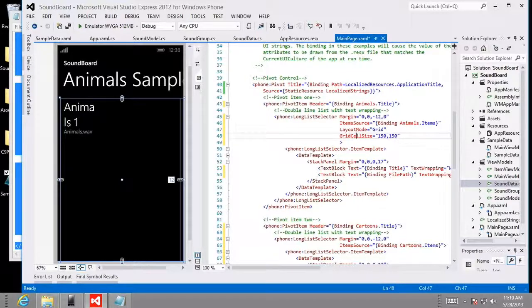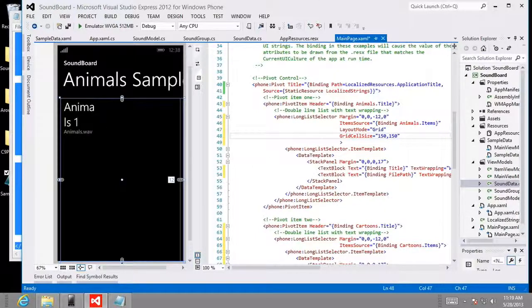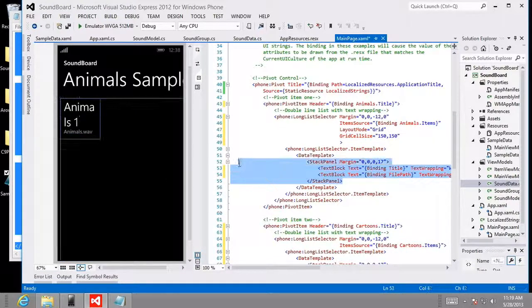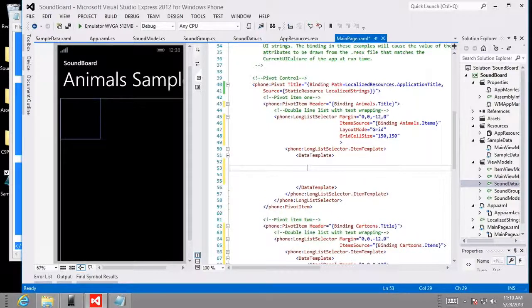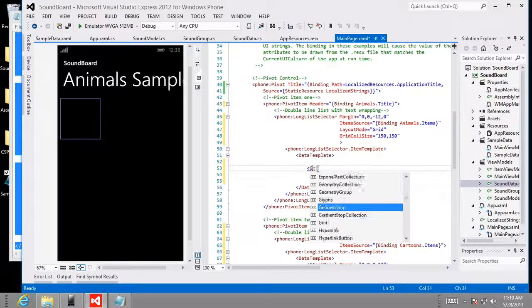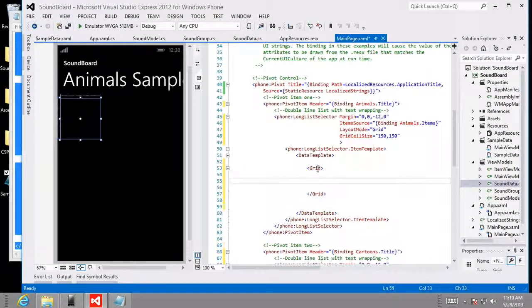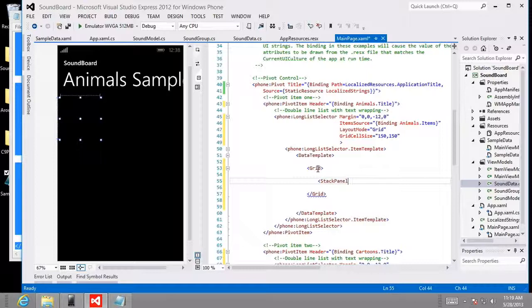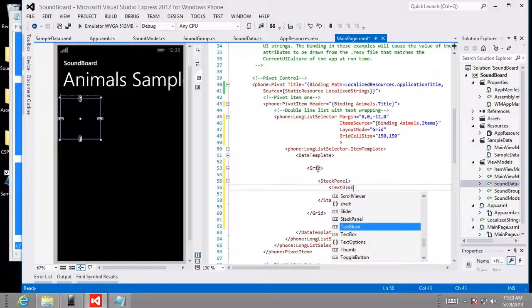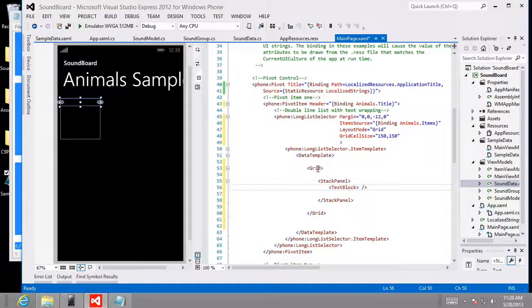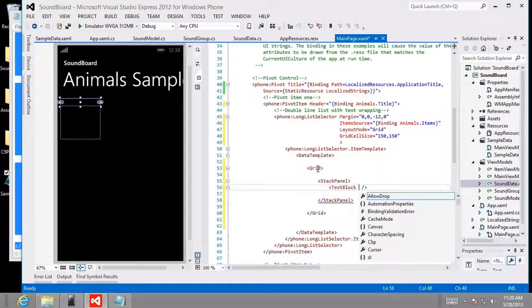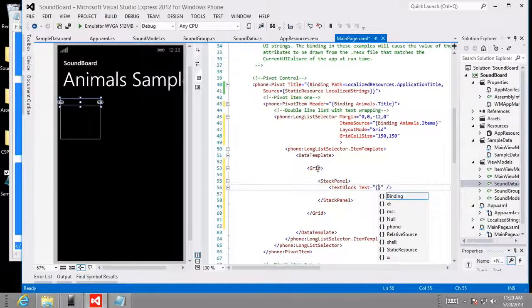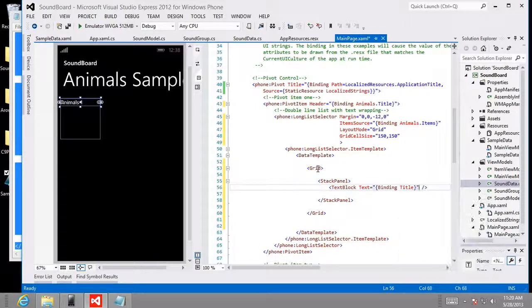All right, so next we want to modify what's inside of this data template to match our desired layout. So what I want to do here is I'm going to highlight everything inside that has to go. We're going to basically remove everything inside of the data template. The stack panel with the two text blocks got to go. And then I'm going to start over with a grid control inside of each cell. So here we go with the grid and inside of the grid, we're going to create a stack panel and the stack panel will have inside of it a text block. And I'll tell you what we're going to do here. We're going to do a self-enclosing tag and we're going to set the text equal to, and we'll set the binding up so we can see the title attribute.